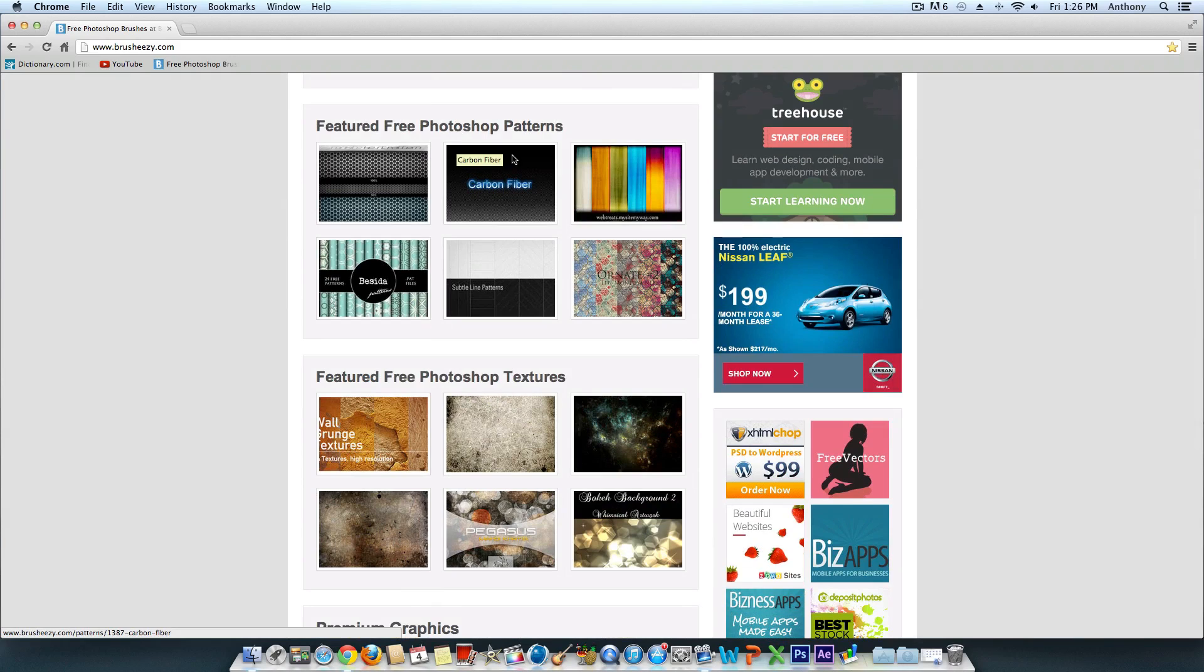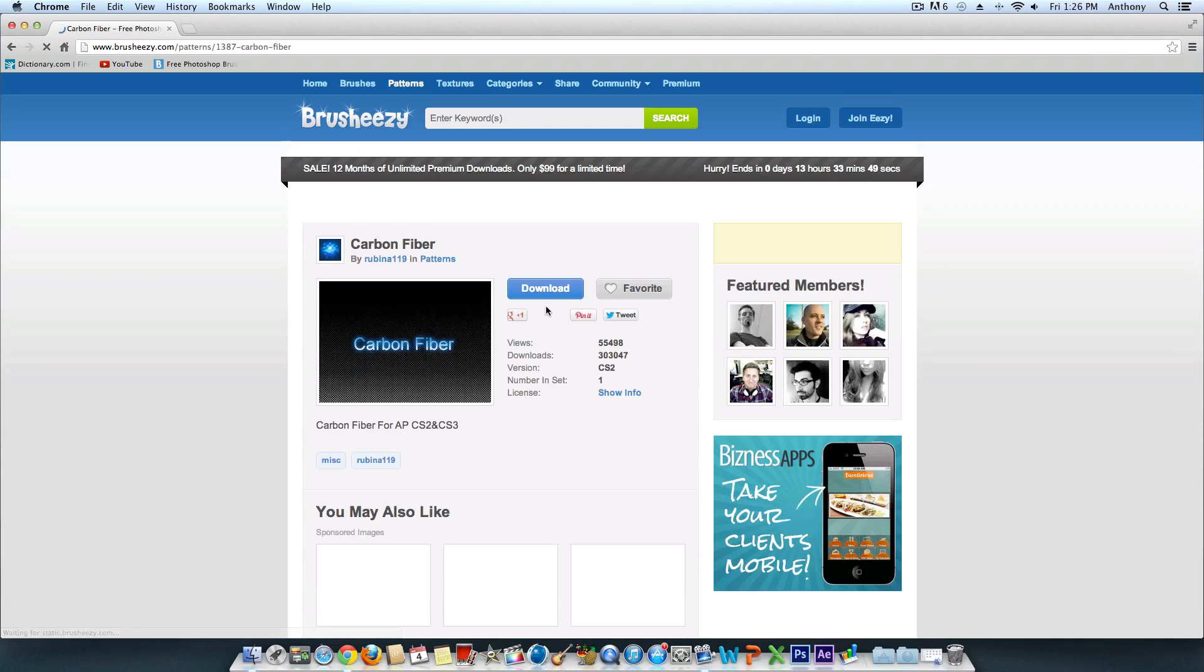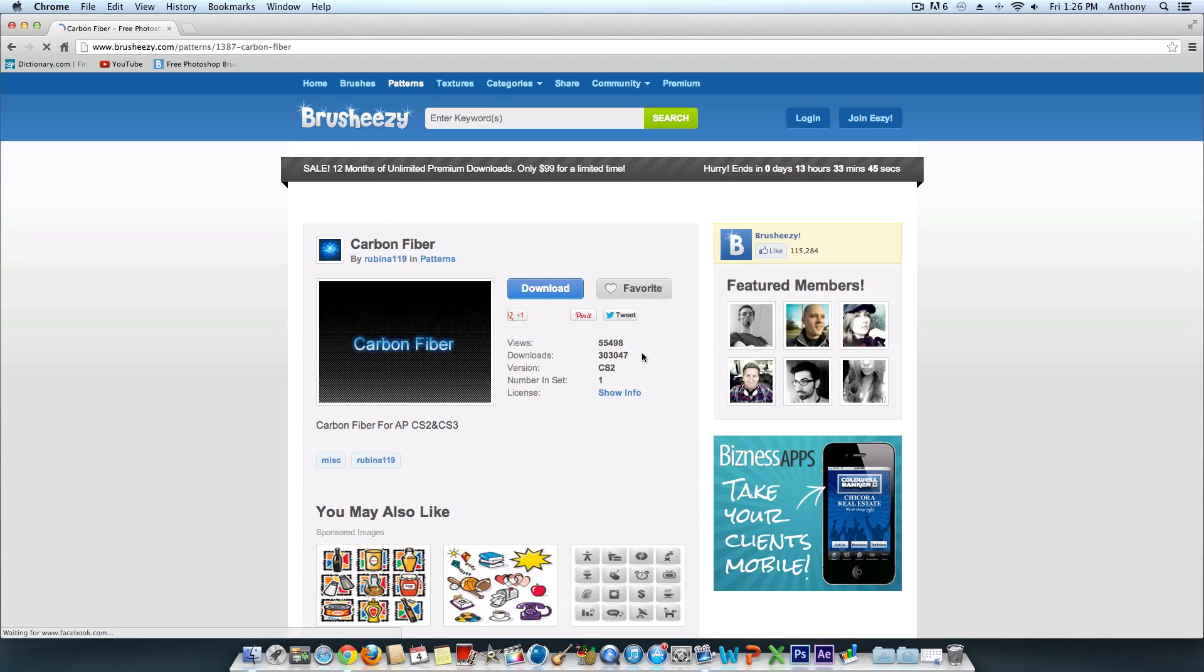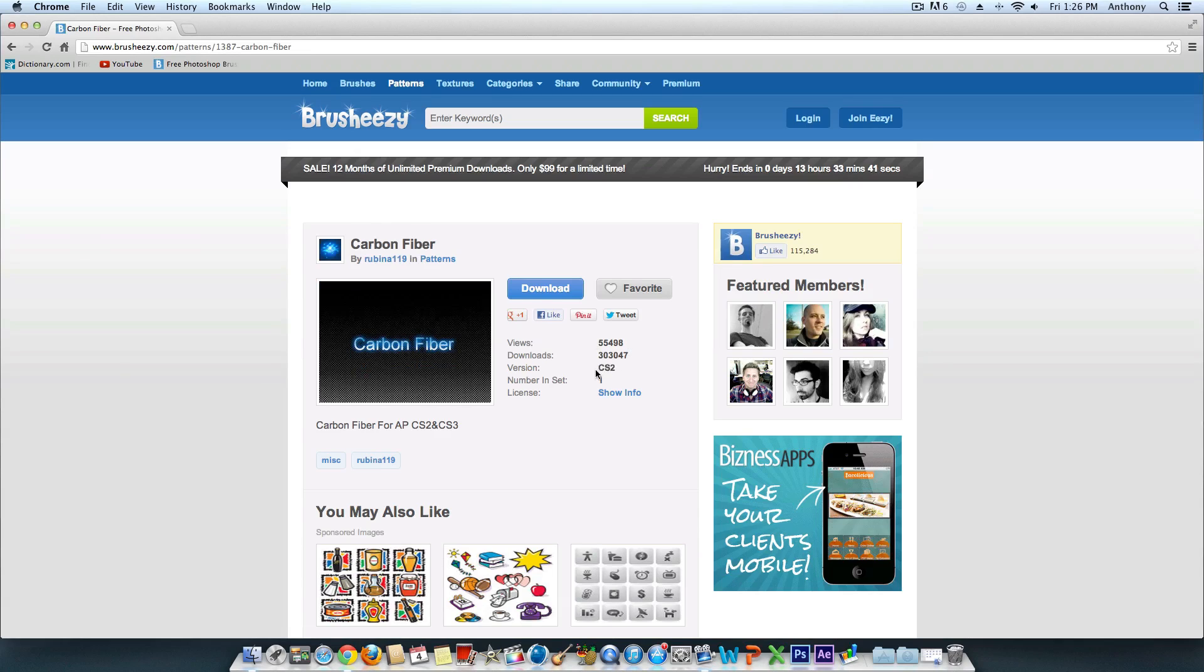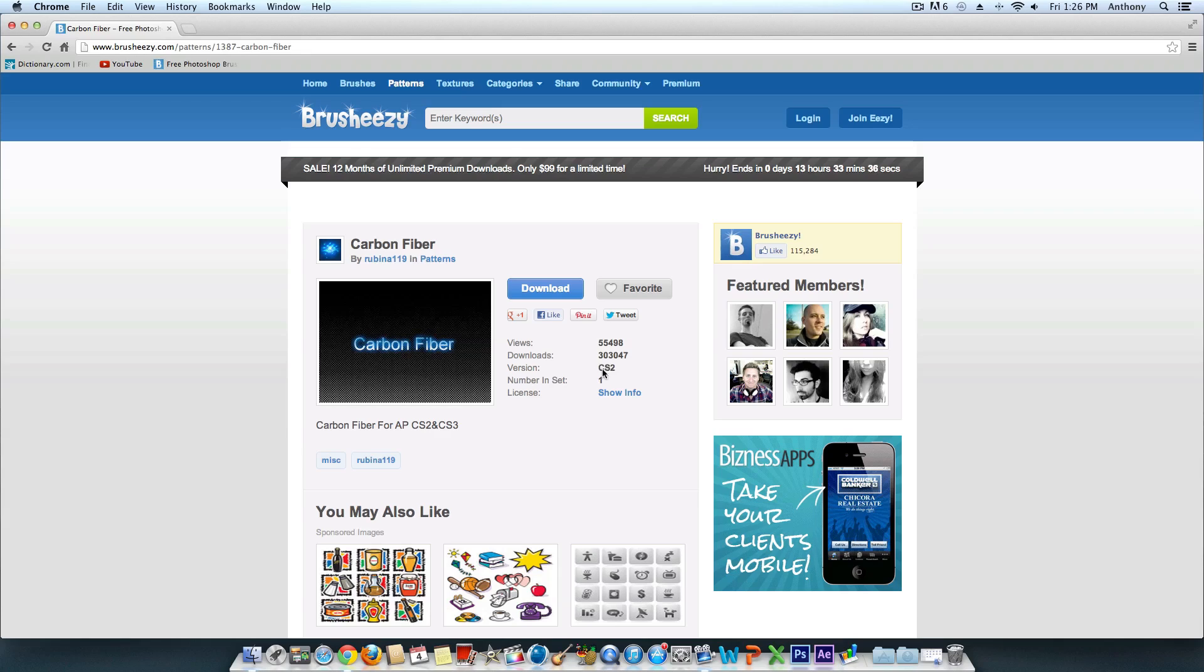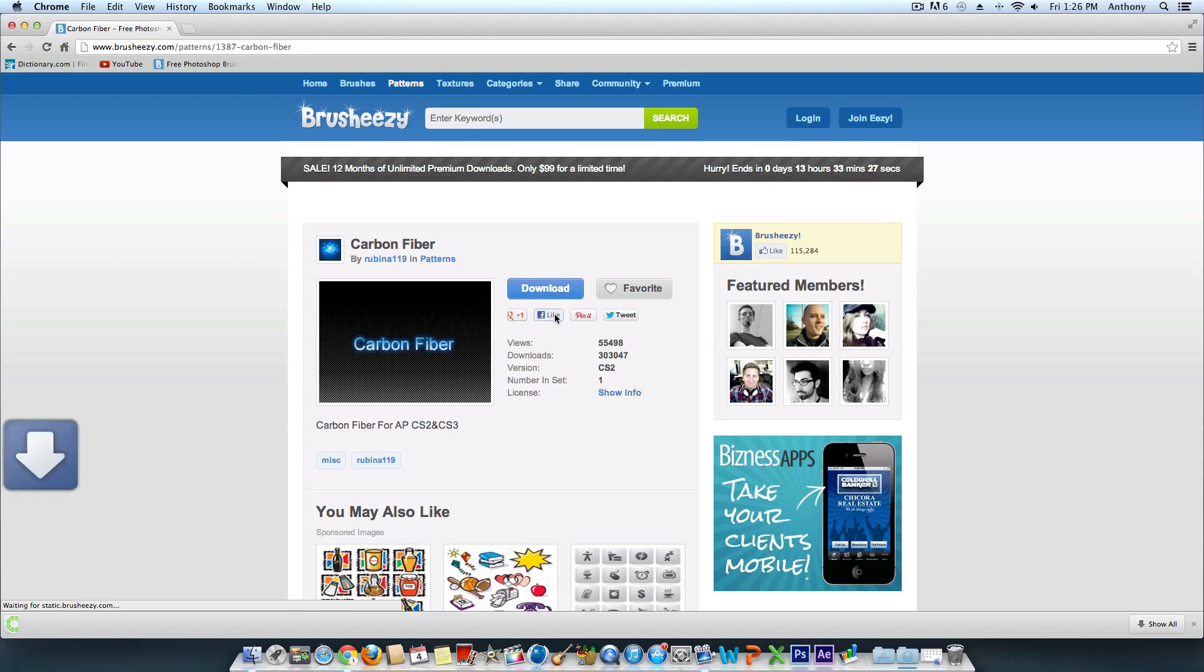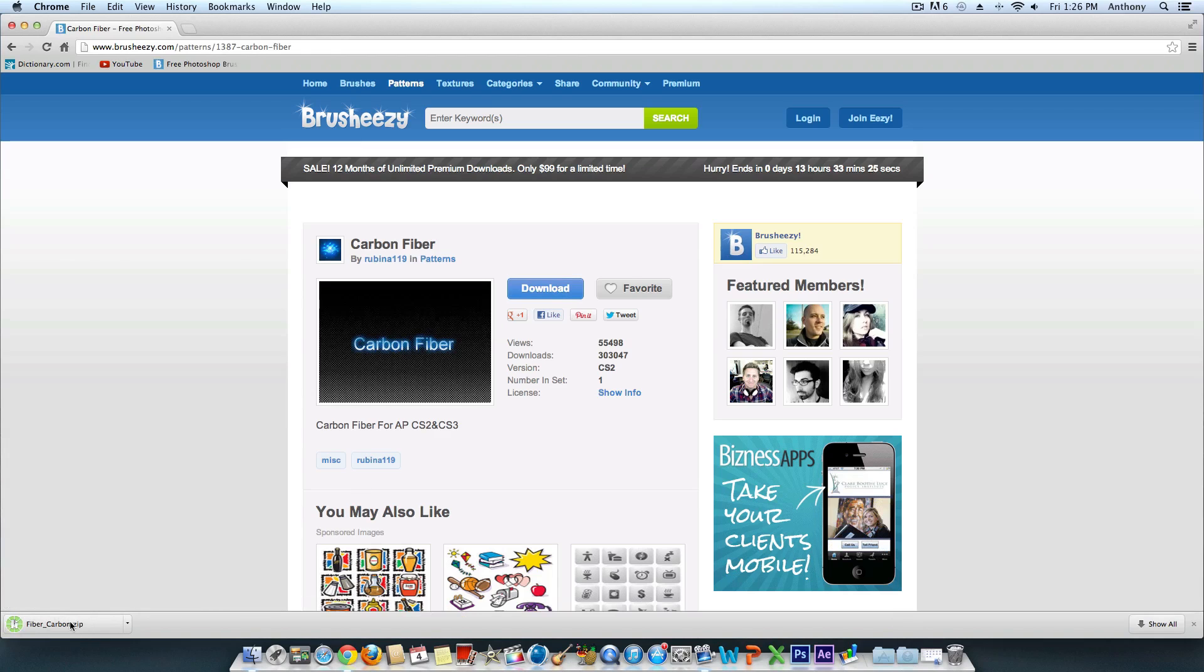I'm going to choose this carbon fiber one. Click on the image and you'll see views and downloads—303,447 people have downloaded it. Version CS2 is listed, but this doesn't matter; I've installed CS1 and CS2 patterns before and they worked fine. Click download and it will download to your Downloads folder.